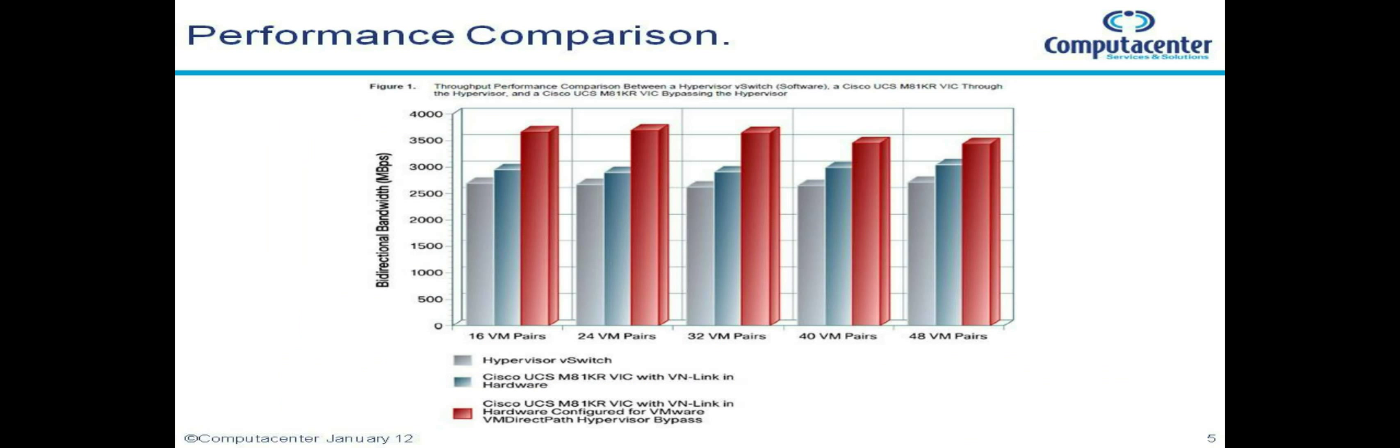There's a nice little comparison slide which shows the performance statistics that Cisco have tested running against the standard vSwitch compared to emulated mode and VM direct path mode.